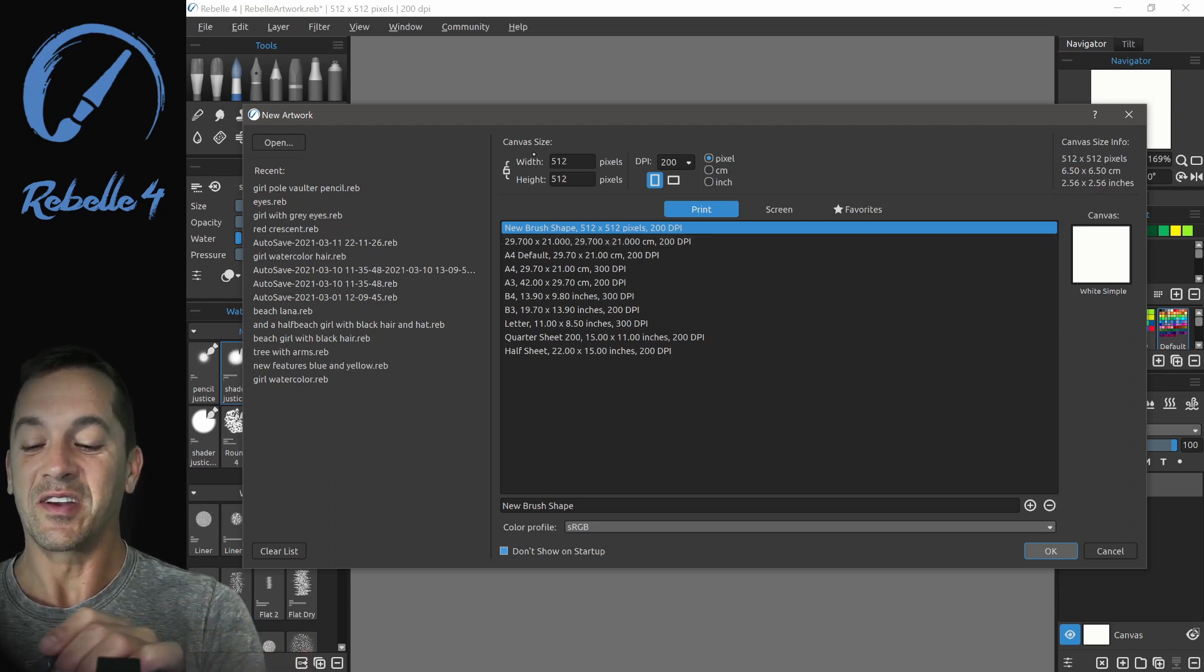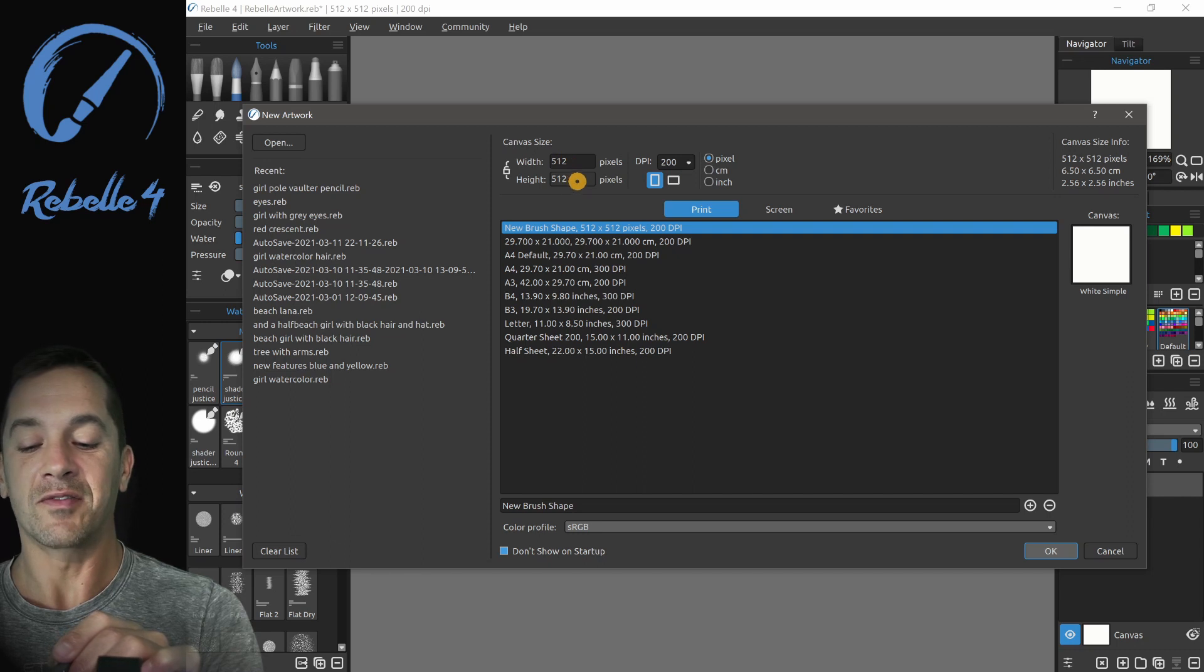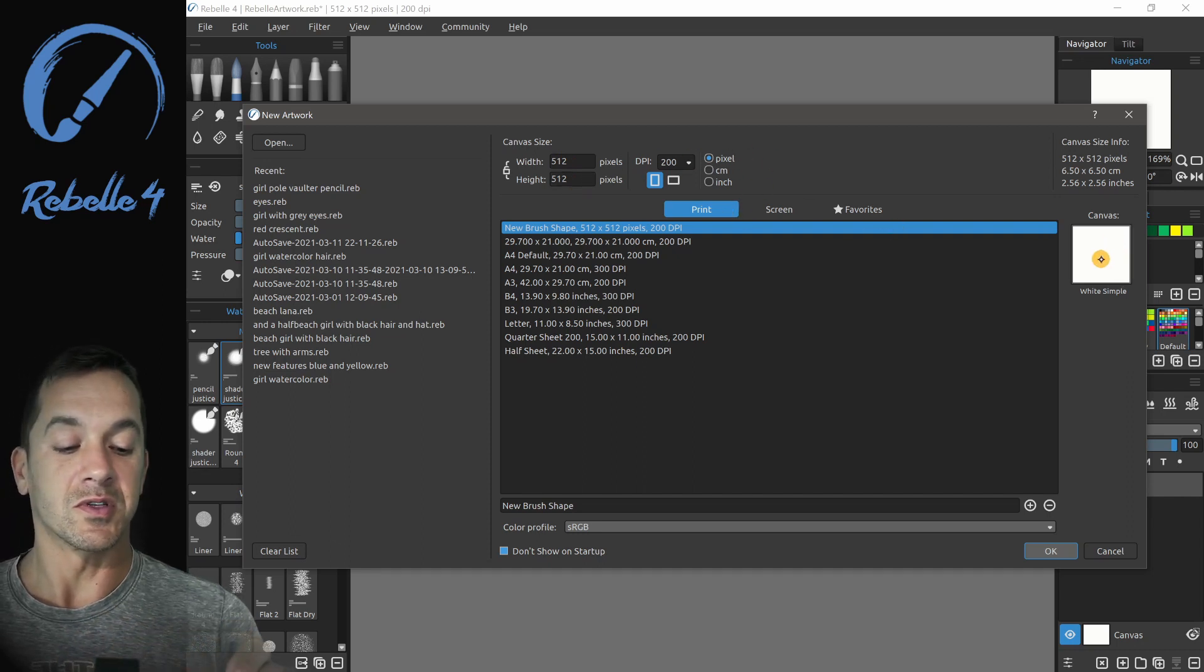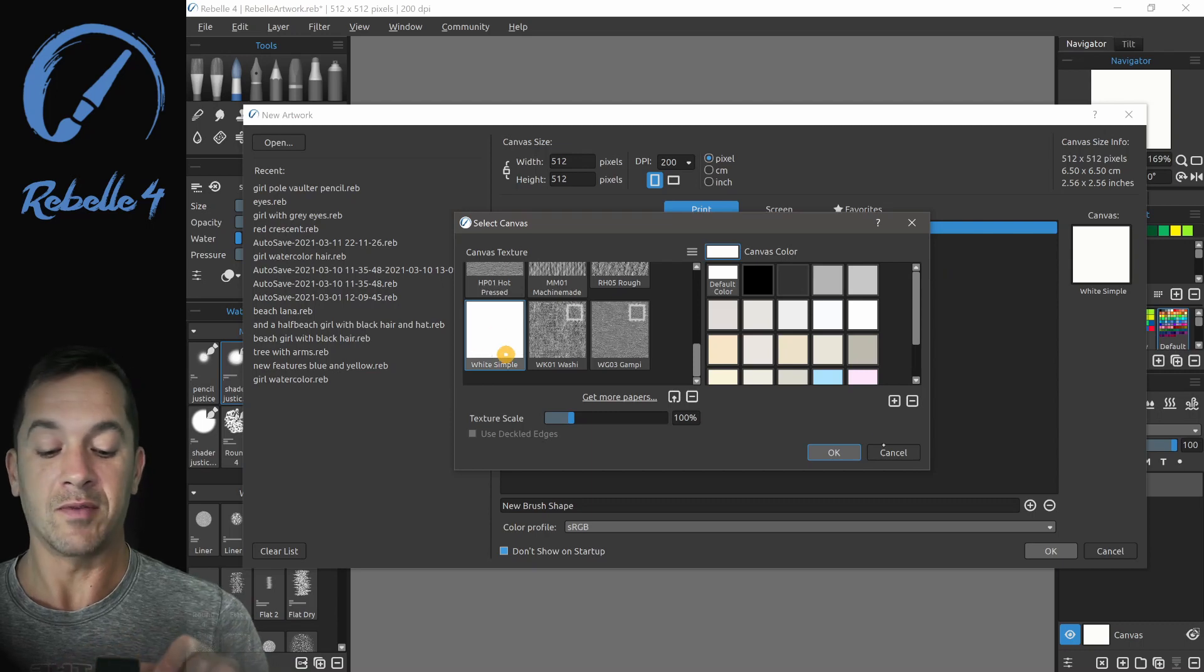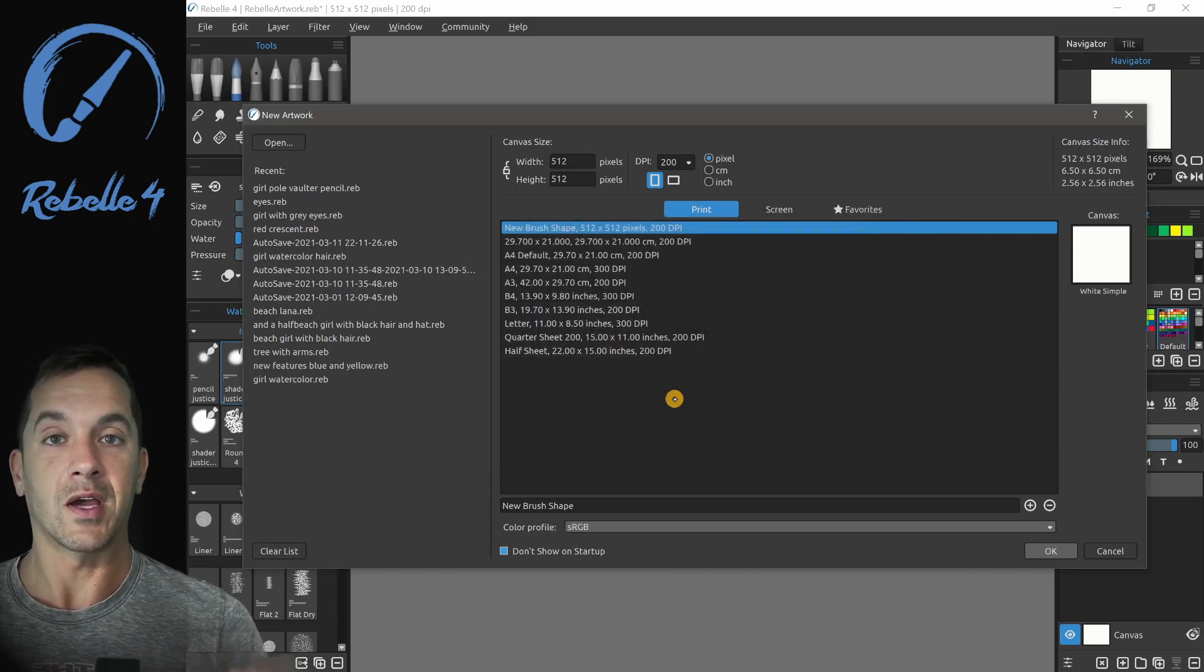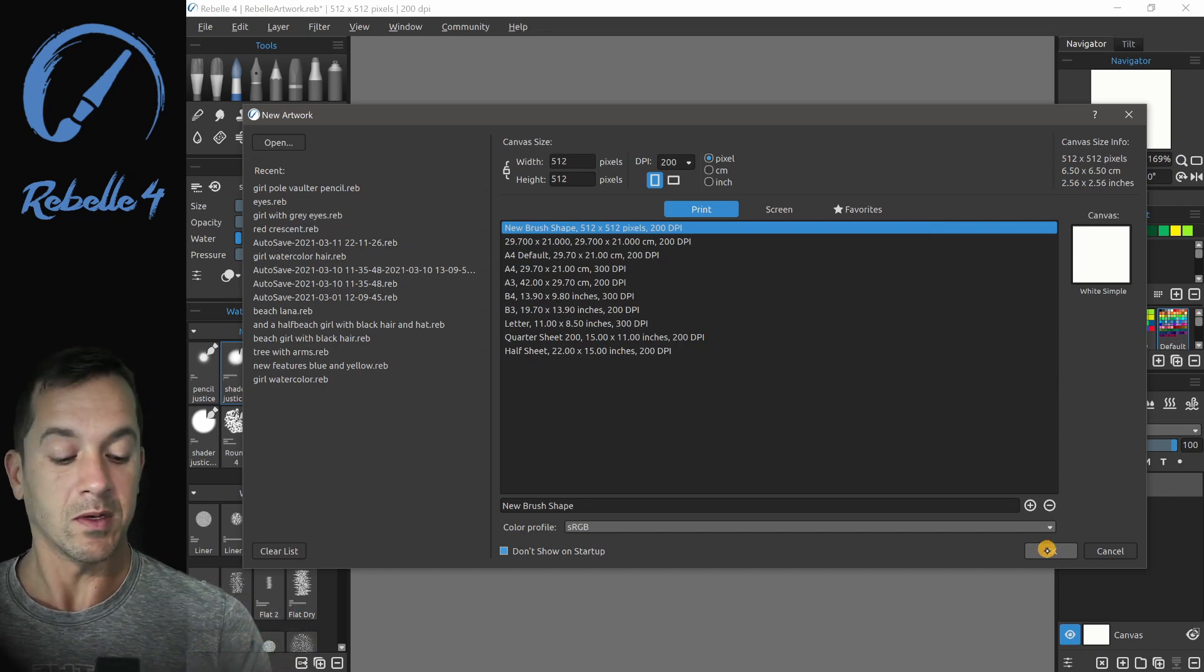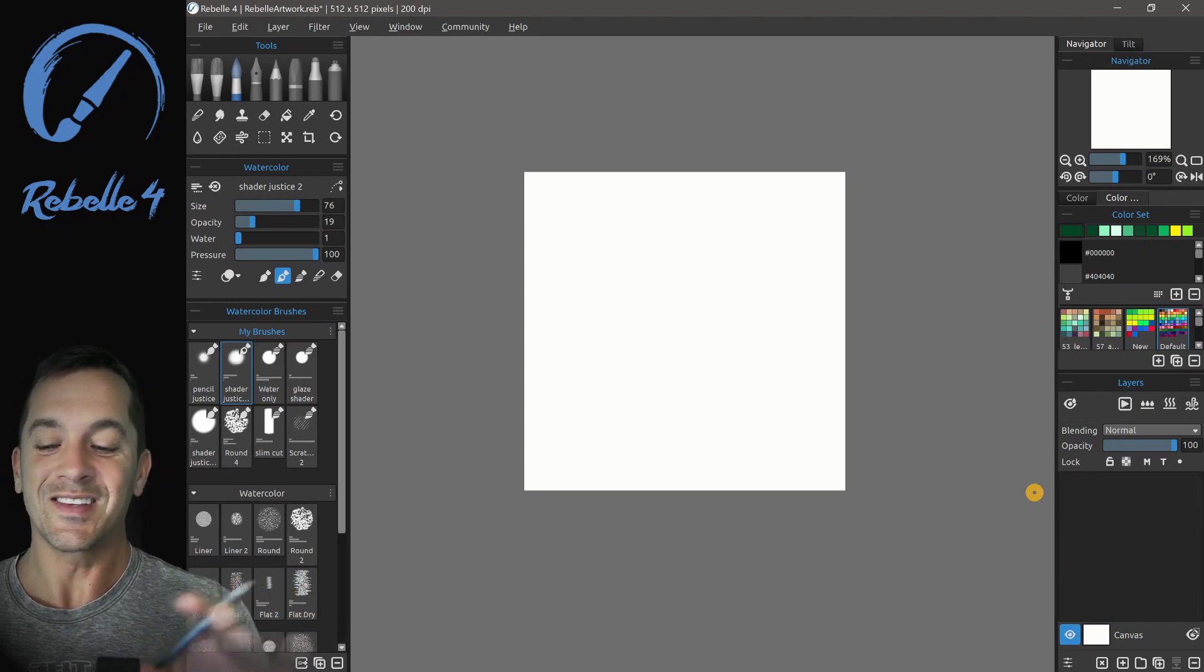You go here and create a new canvas with a size of 512 by 512 pixels, and you can choose the white simple canvas right here so that you don't have texture or deckled edges affecting the brush shape that you make. Click OK. It's going to look like this.